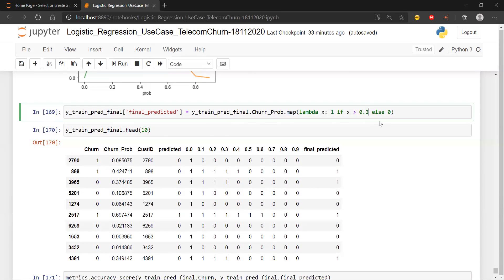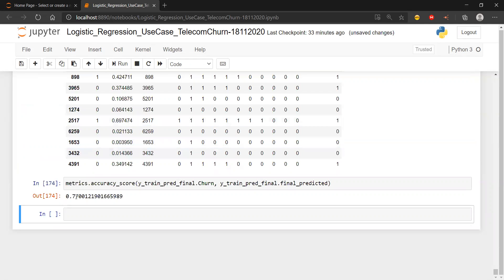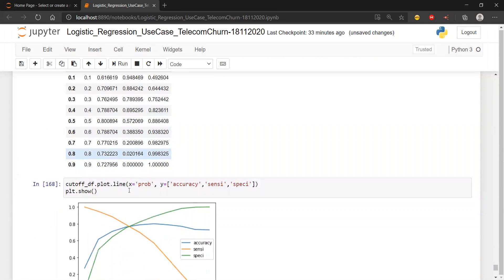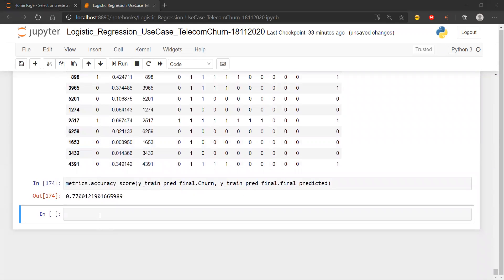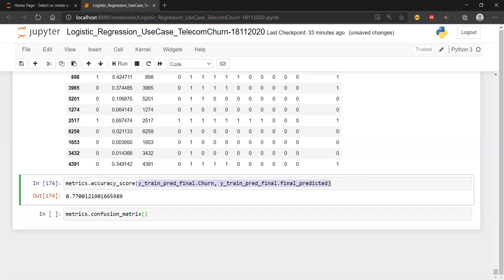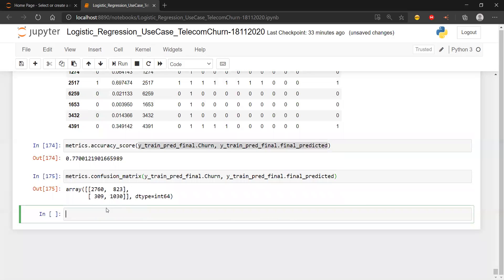If I increase the threshold to 0.32 the accuracy slightly increases, but I should not be drawn towards that because I have to maintain the sensitivity and specificity also. To get the sensitivity and specificity, we first need to create the confusion matrix. I'll use the confusion matrix function, passing the actual and the predicted values. The output looks good - majority of the data is falling on the diagonals, which is a quick indicator of whether your model is good or bad.